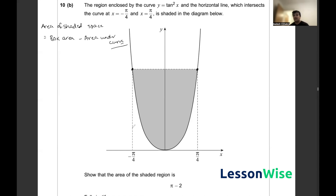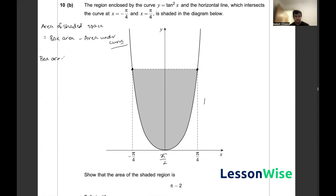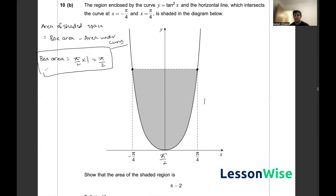First, let's calculate the box area. It's a rectangle, so we just need the base and height. The base is π/4 minus −π/4, which equals π/2. For the height, we substitute x = π/4 into the curve equation: tan squared of π/4 equals 1. Since the graph is symmetrical, the box area is π/2 times 1, which equals π/2.